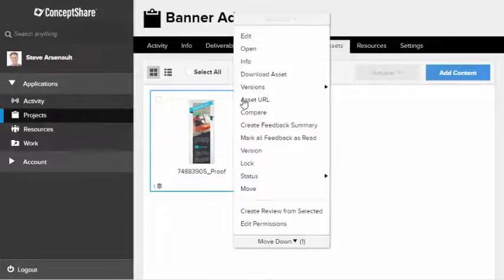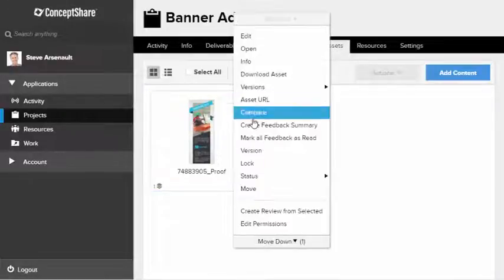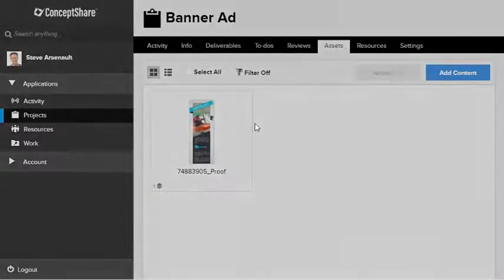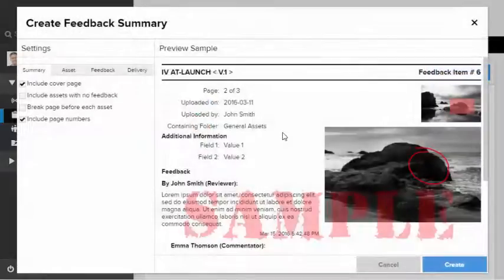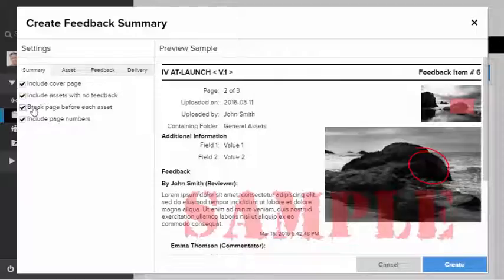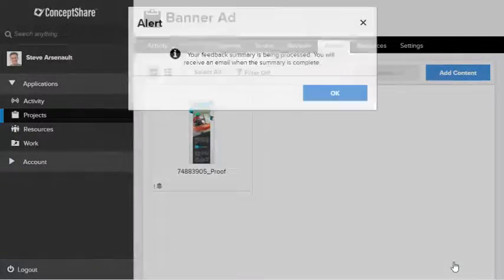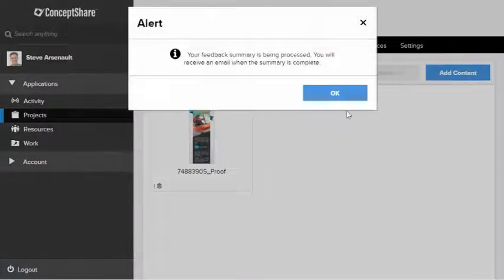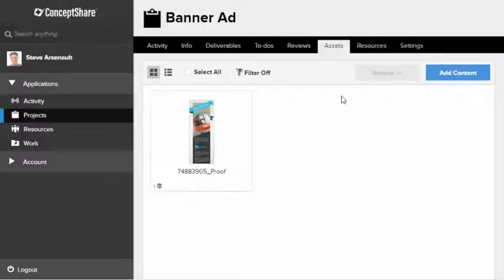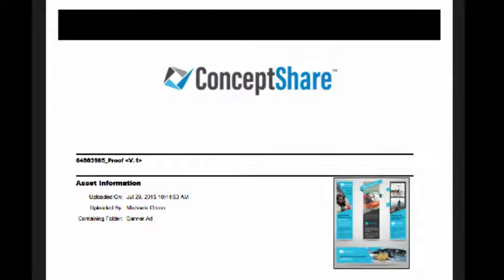I also find this feedback summary useful. It provides me with a history of events that occurred during the creative production process. So there's no more he said she said scenarios. It's all captured right here without going through emails to find it.